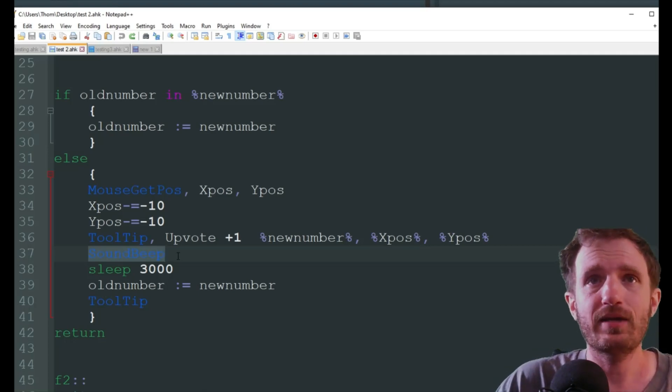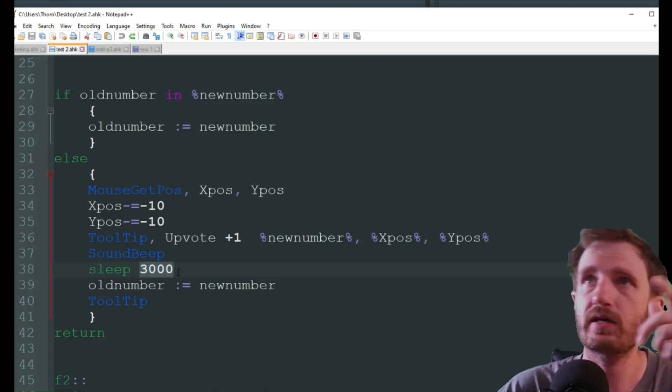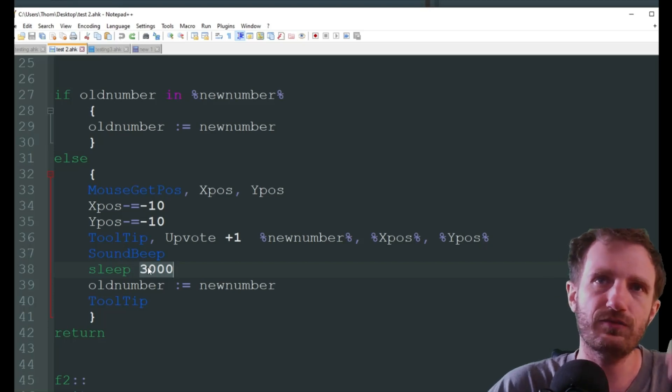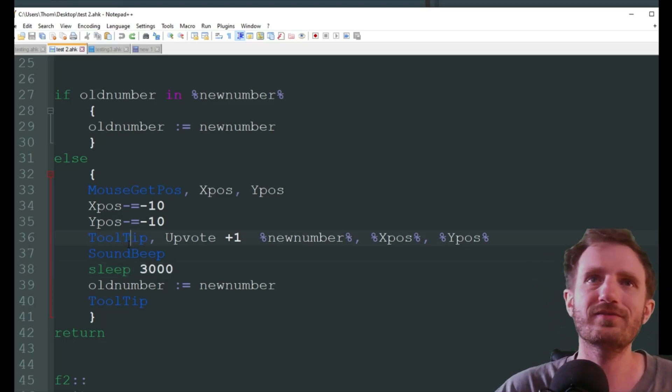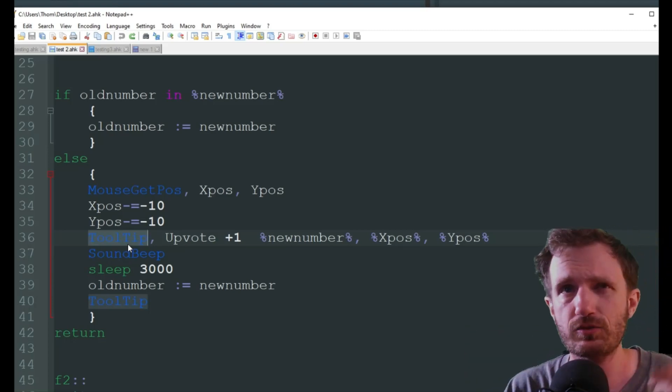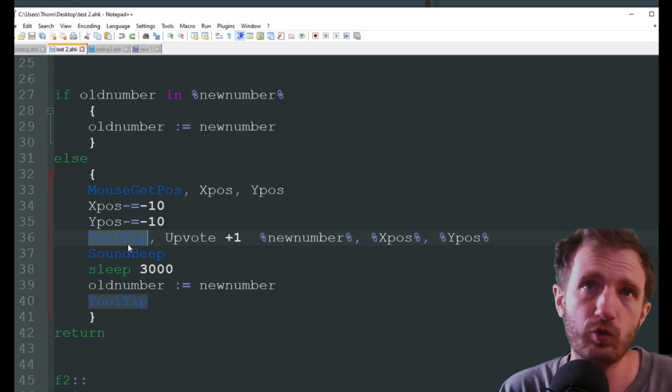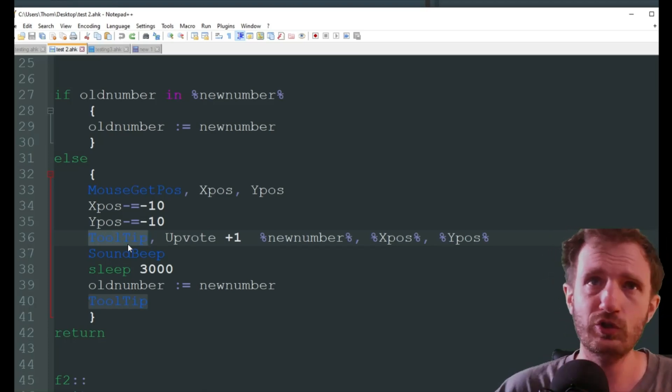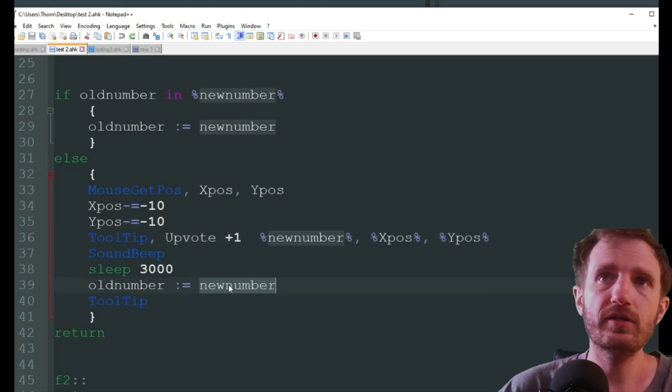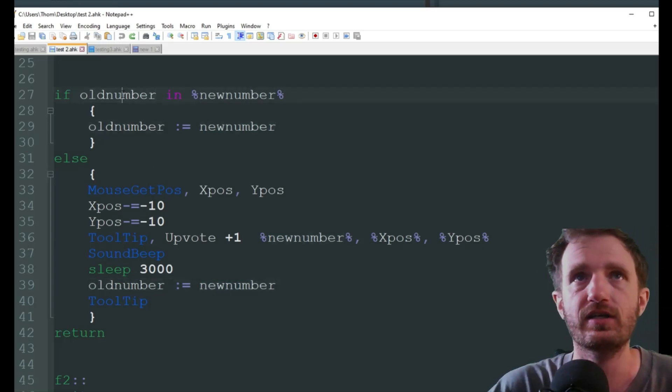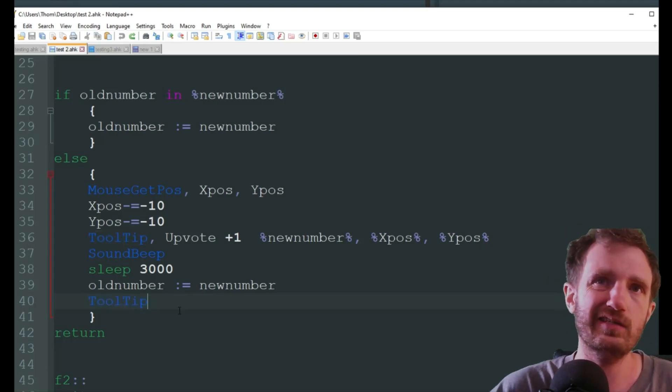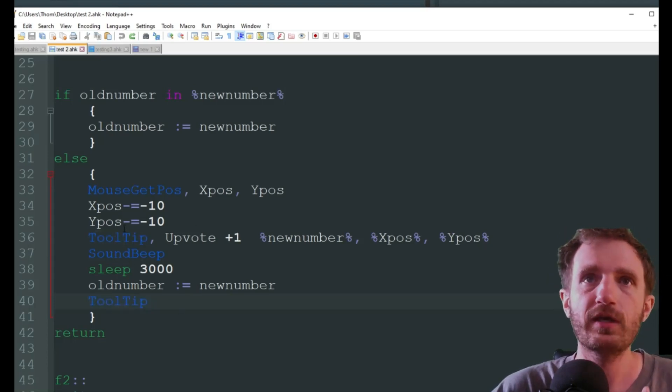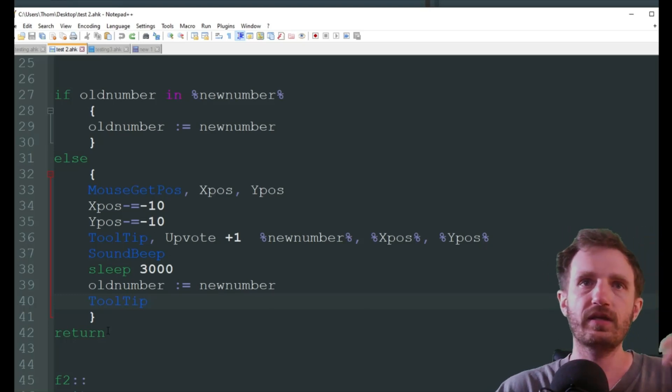So it's going to beep, display it next to my mouse, and then it's going to sleep for three seconds. Three seconds gives me time to go, oh, where's my mouse? Okay, there's what my new upvotes are. Obviously you can change this if you want it to display longer, display shorter. Obviously with the tooltip you can replace it, get more fancy with a message box that times out, or GUI if you want to get really fancy. After that we're going to go ahead and do the same thing we did up here. Take that new number, assign it to the old one. And then if you just put simply tooltip and that's it, that closes out the tooltip.